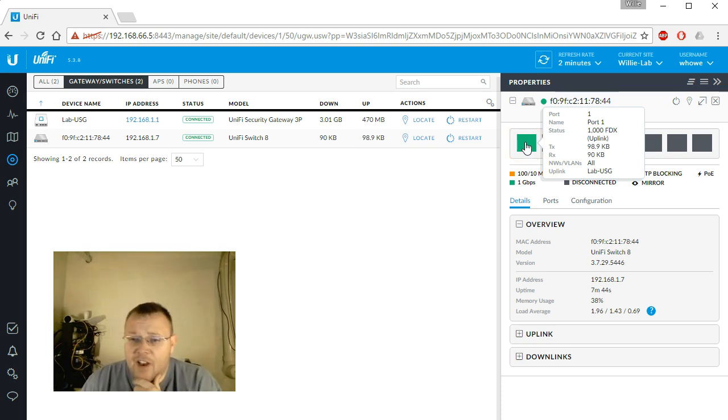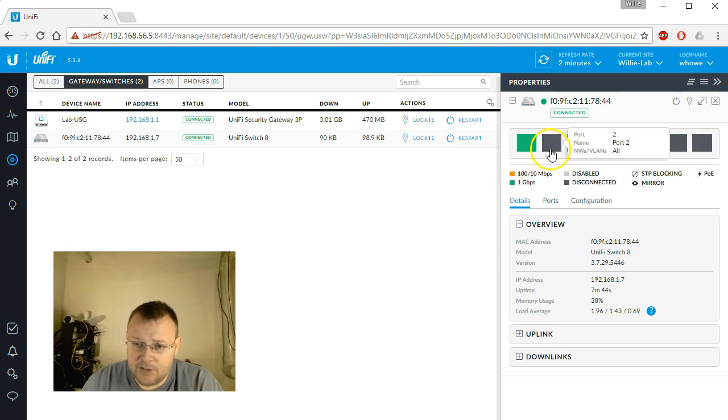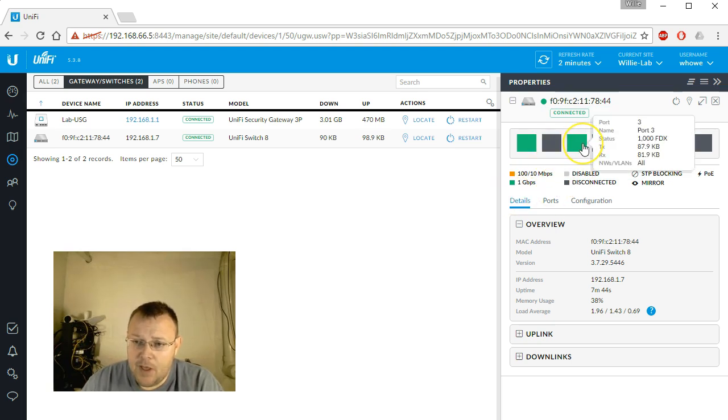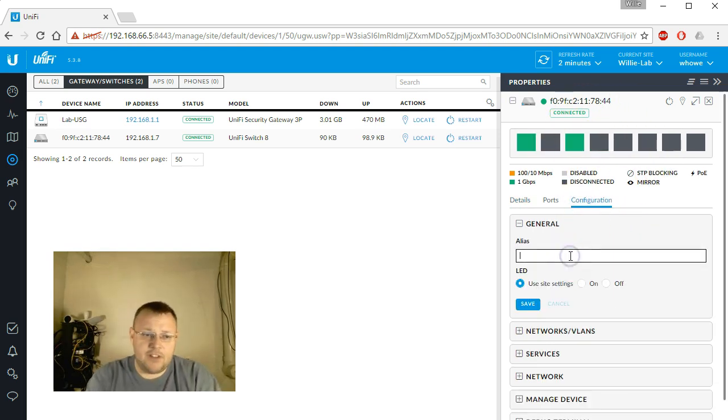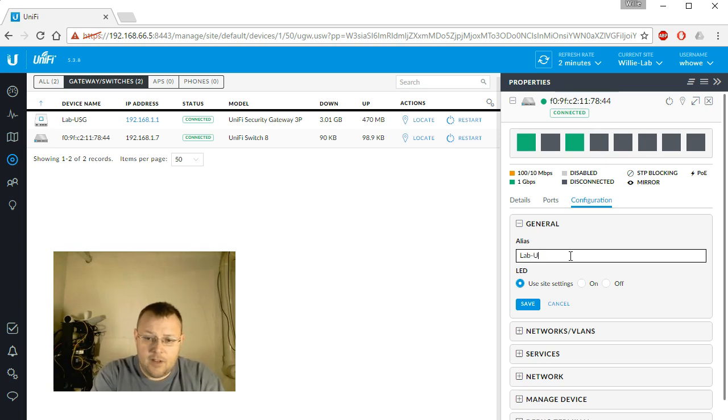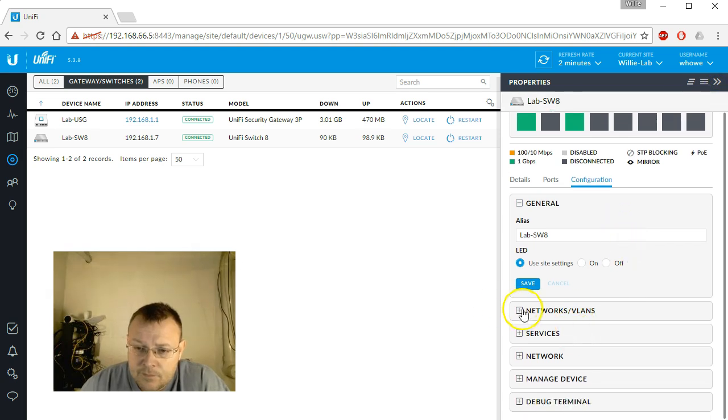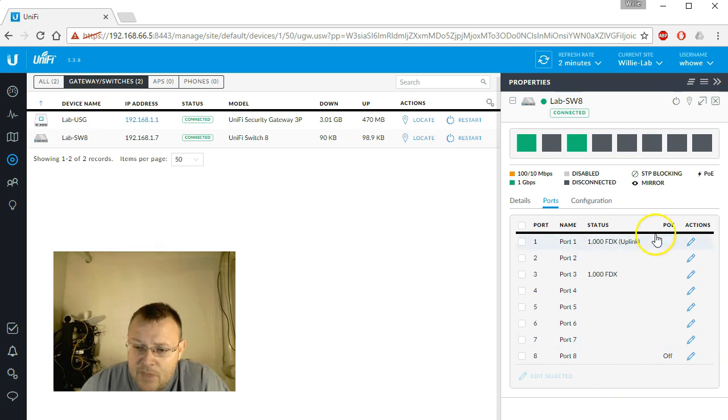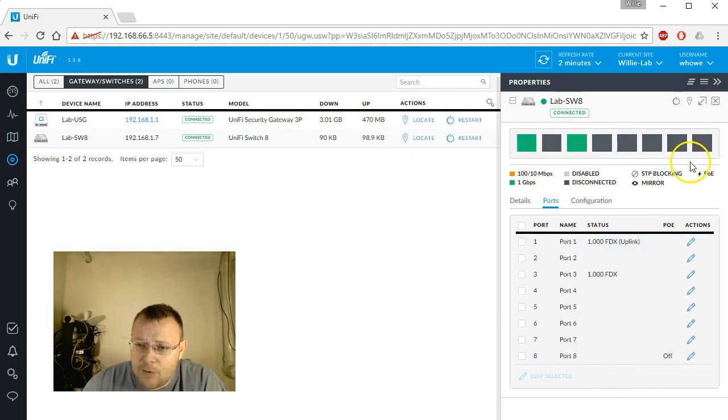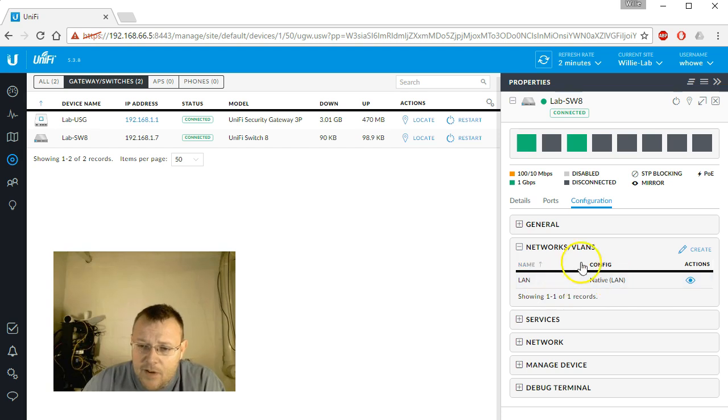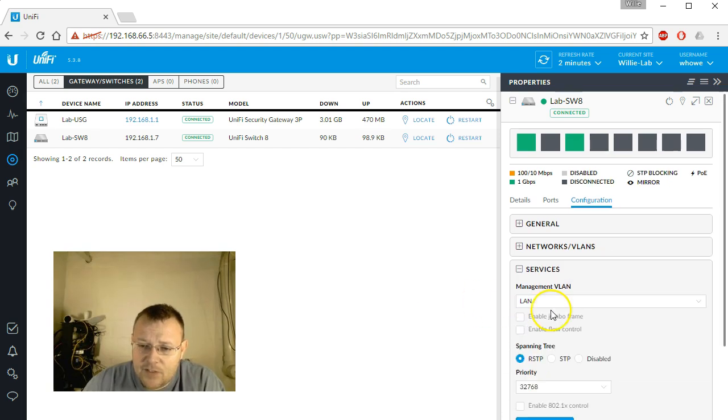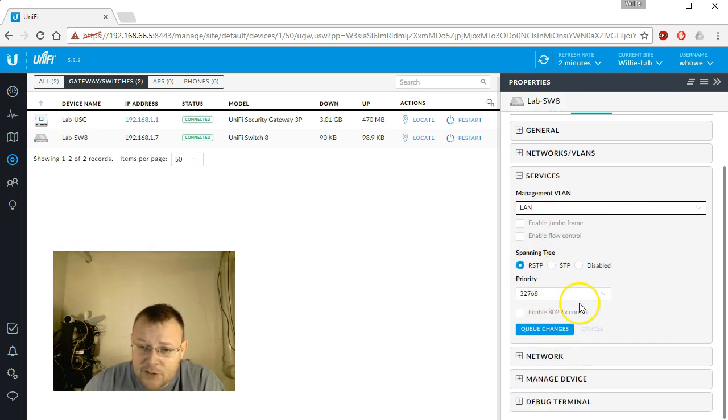You can see if I hover over port 1 that the uplink is to our lab USG. We are passing all VLANs and networks. There's nothing in port 2. Port 3 has my PC plugged into it. Let's go into the configuration and let's call this our lab switch 8. We can poke around here a little bit. We can take a look at the ports. You can see that we're not passing any PoE through on that last port yet. There are those networks and VLANs. Here's the management VLAN.